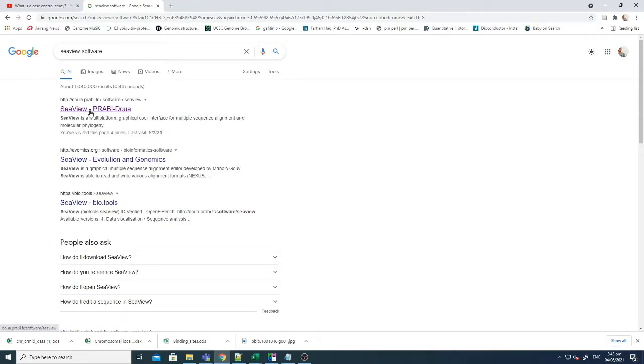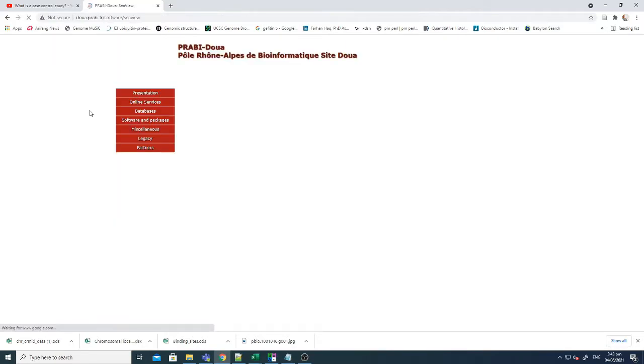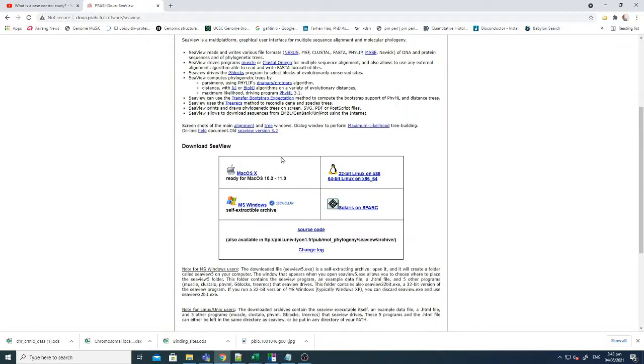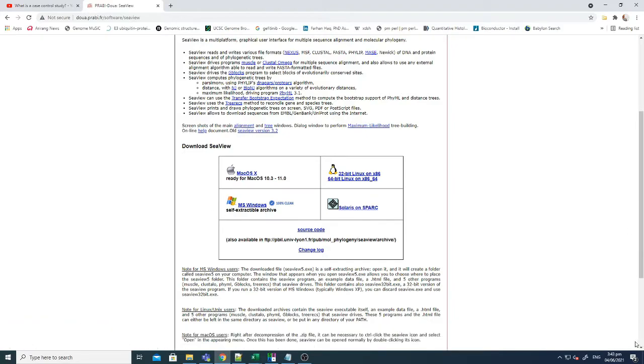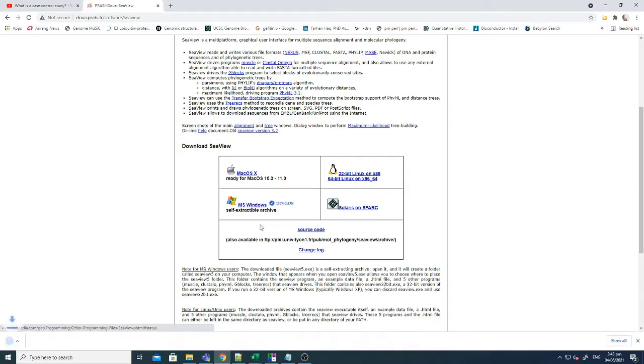Right now if you just click C view software it will go to the website and in this website here you can see that there are multiple options if you want to download for Mac, for Windows, for Linux or for Spark. So here I'm using Windows so I just download the Windows version. Just click it.